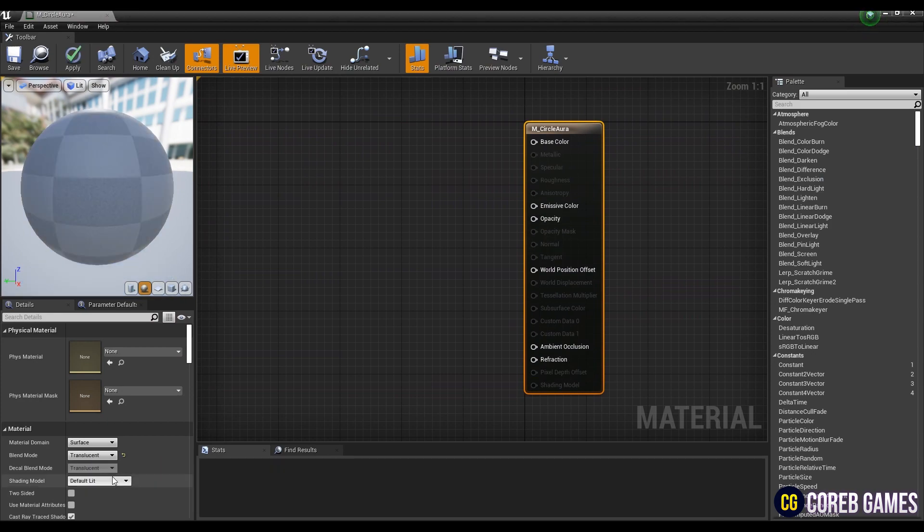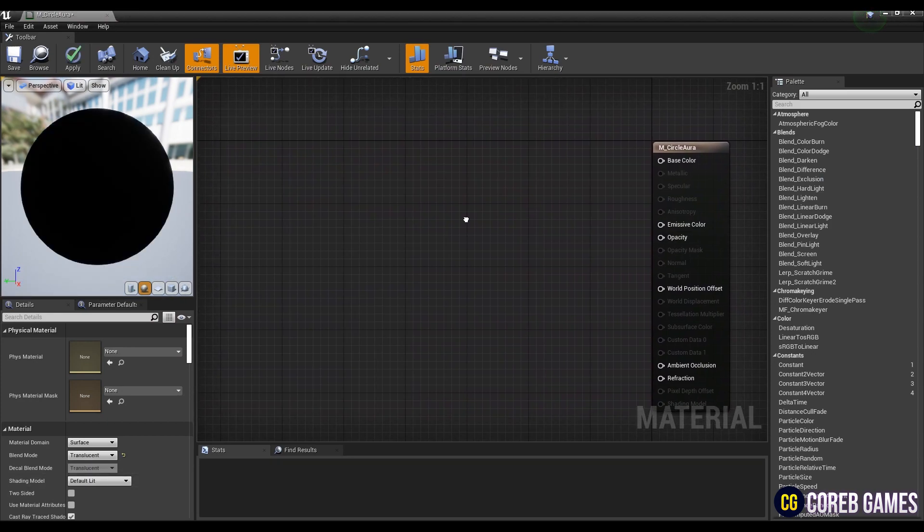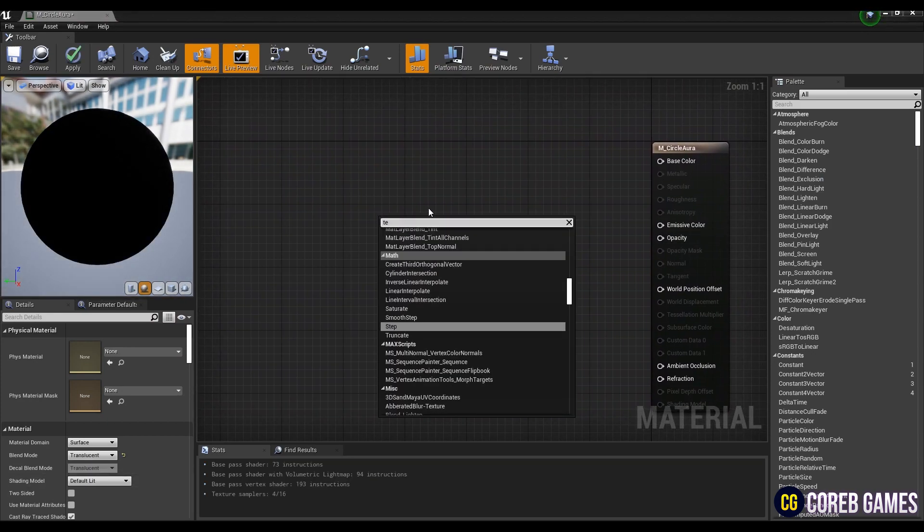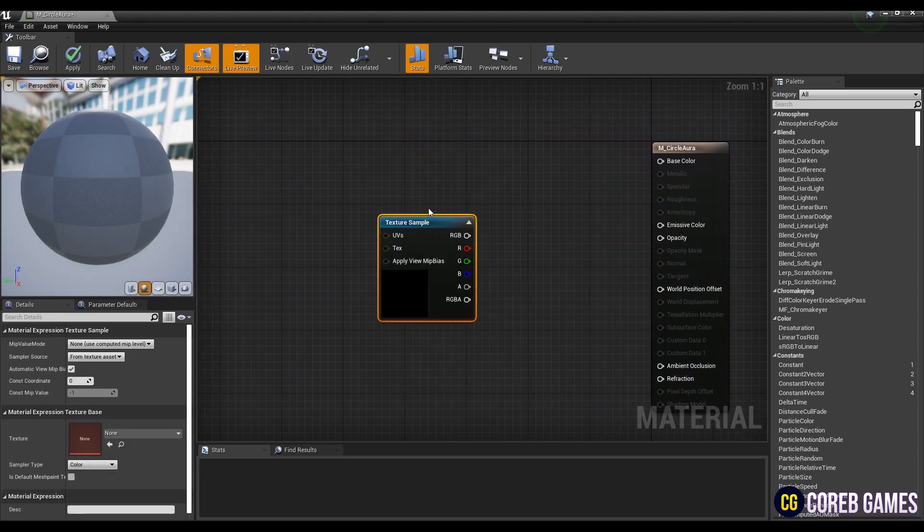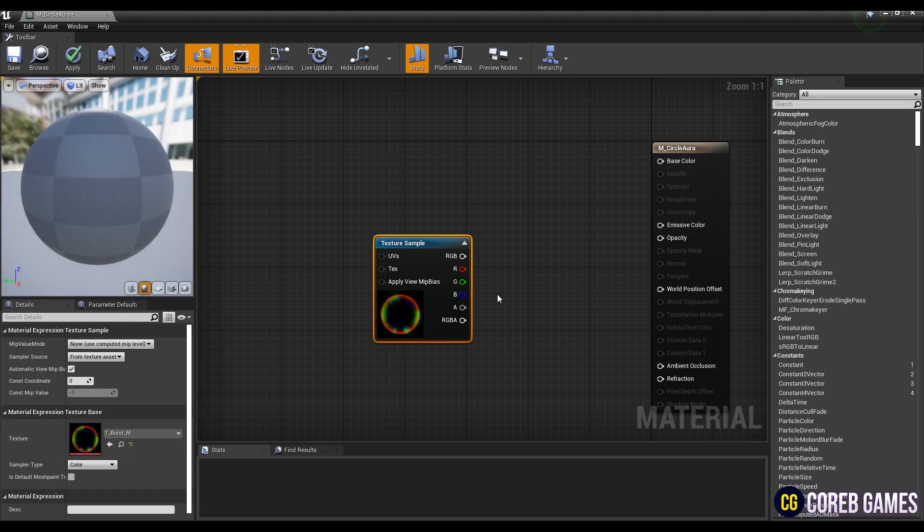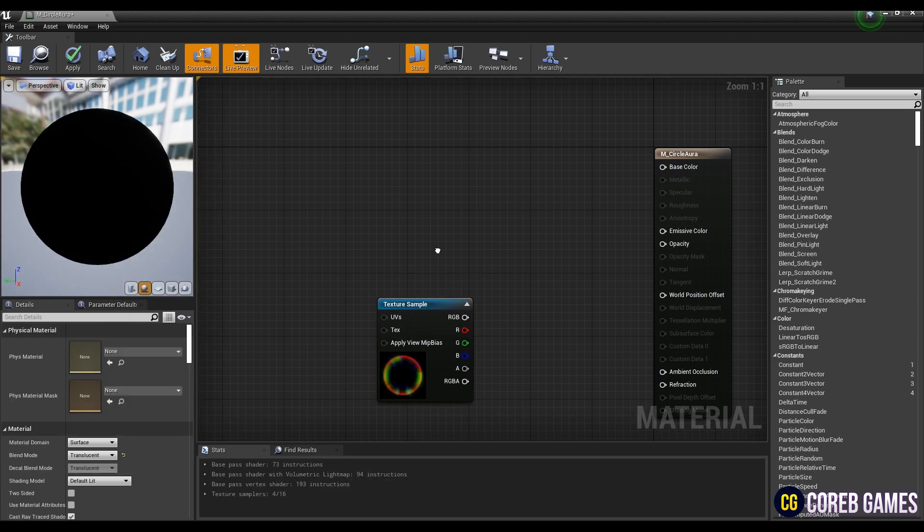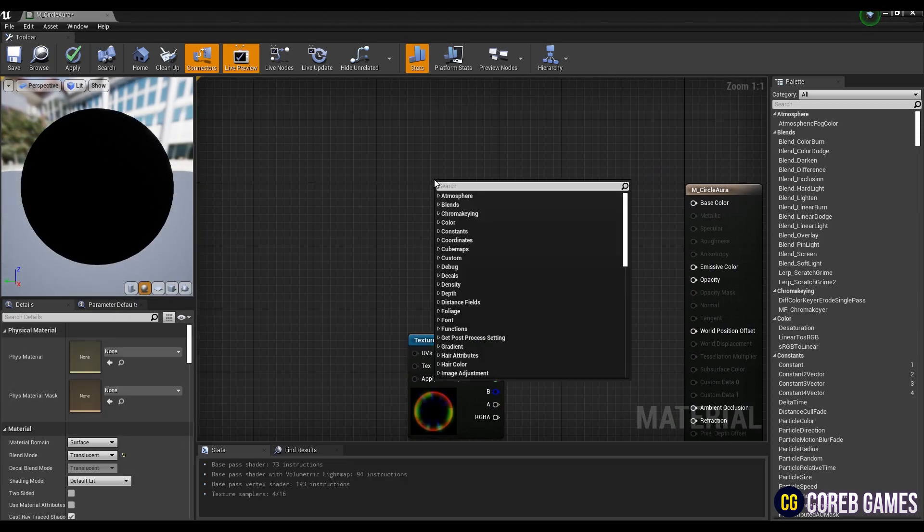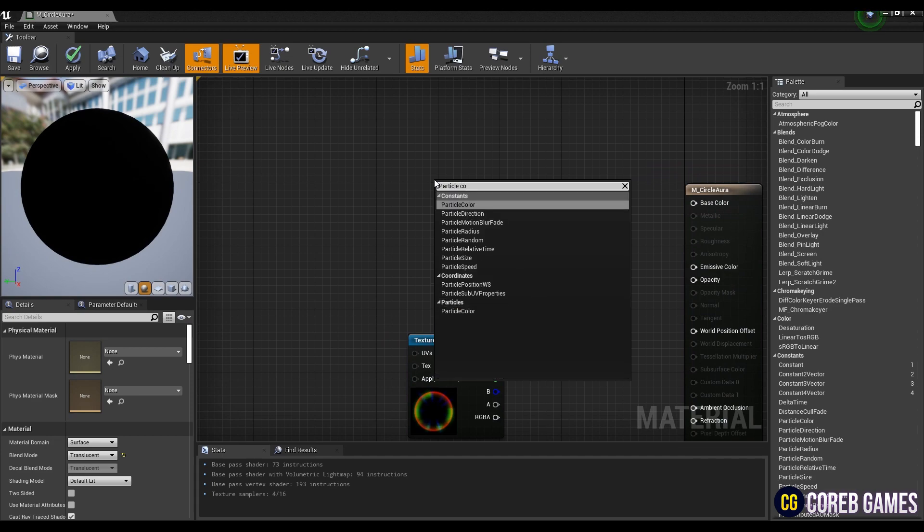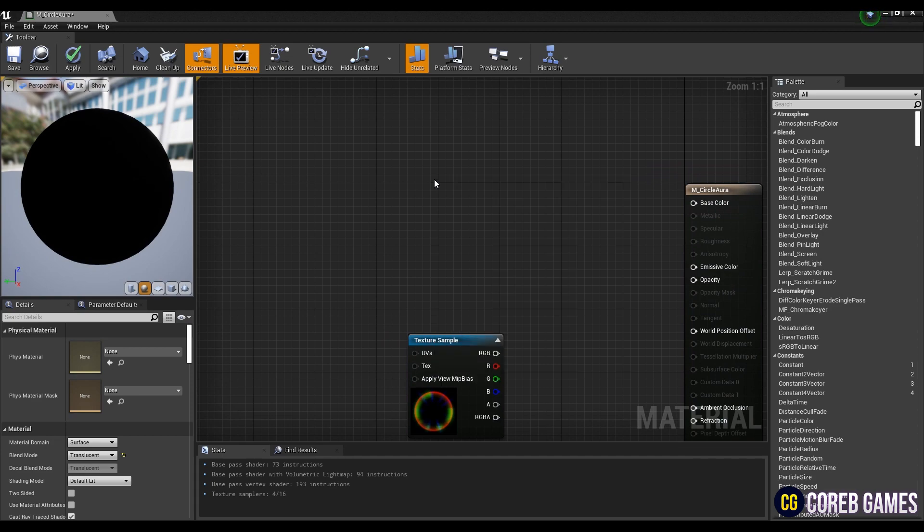Next, set the blend mode of the material to translucent. Create a texture sample node and set it as burst texture provided by start content. After that, create a particle color node to use the color in particle system.